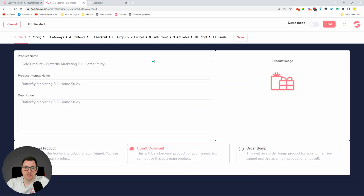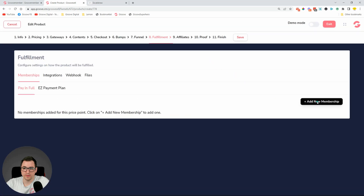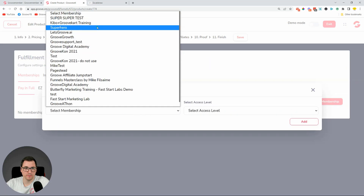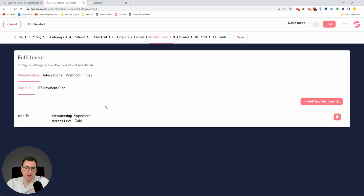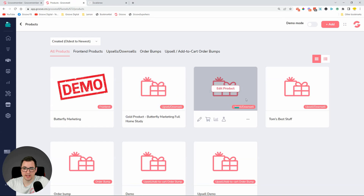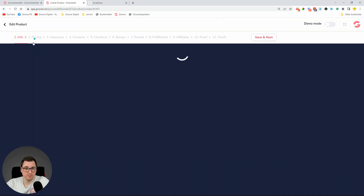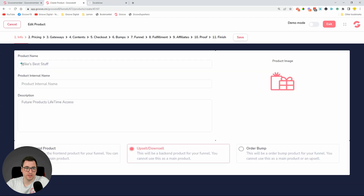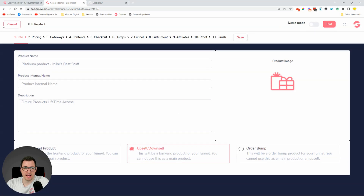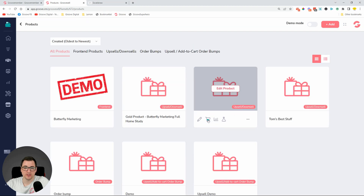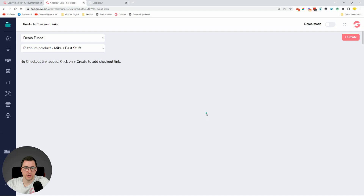Select the membership — Superhero — and they'll get access to Gold. We already created it so we can select it. Click Save, then move to another upsell which will be our Platinum upsell. Rename it Platinum product. Click Save, and now we just need the checkout link — click the checkout cart.